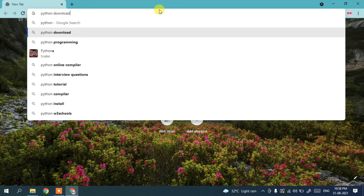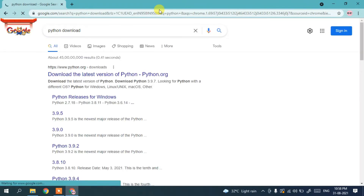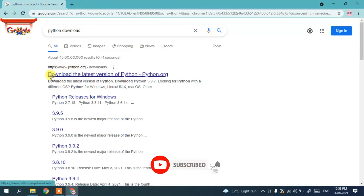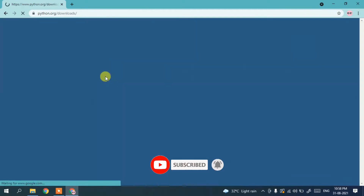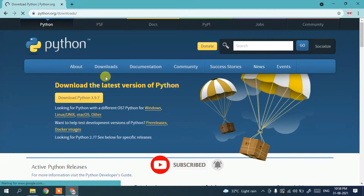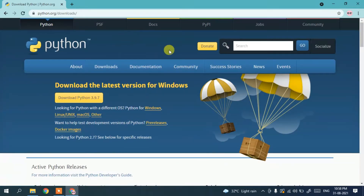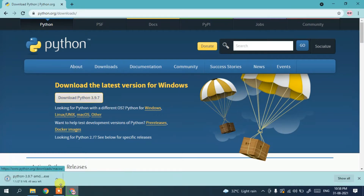Then hit enter and you'll see www.python.org. Click on 'Download the latest version of Python' and this will redirect you to the official Python site, where you'll find the 'Download Python 3.9' button. Simply click on that and it will start downloading Python.